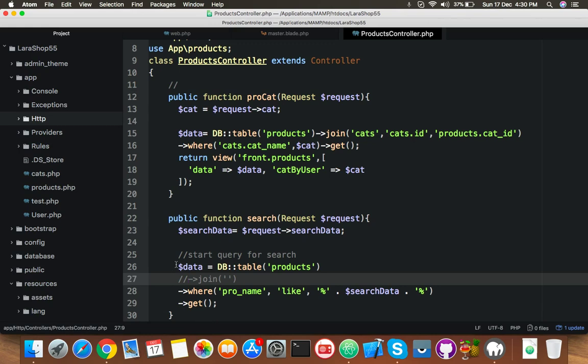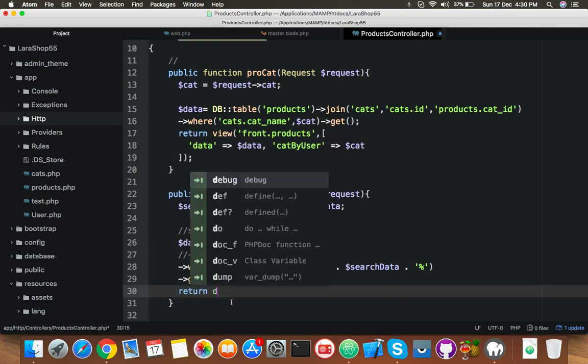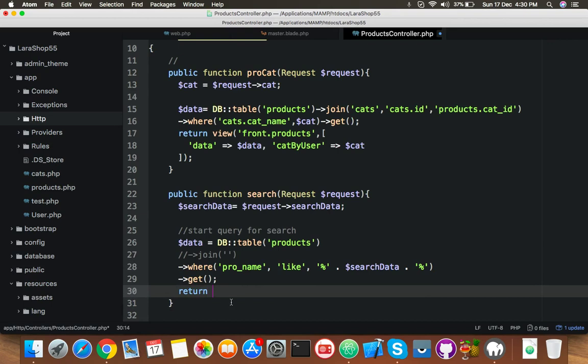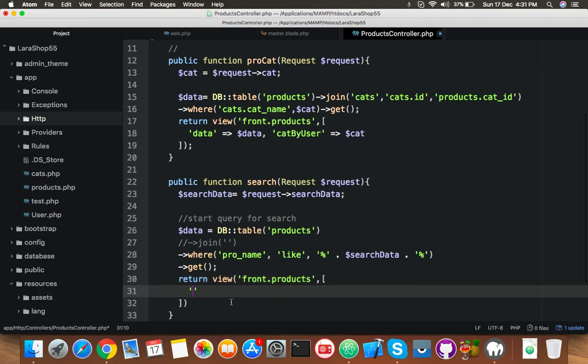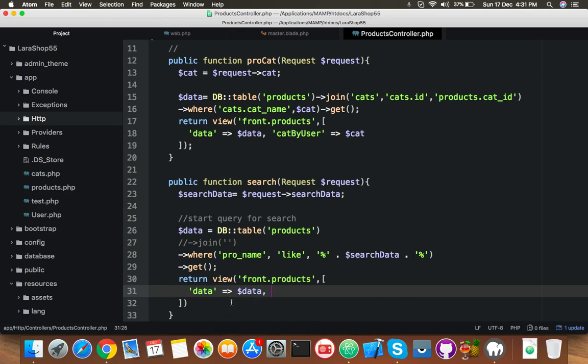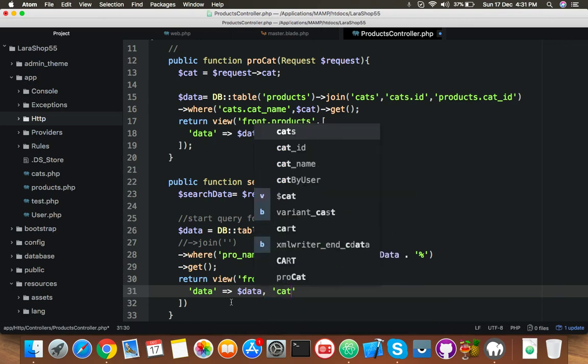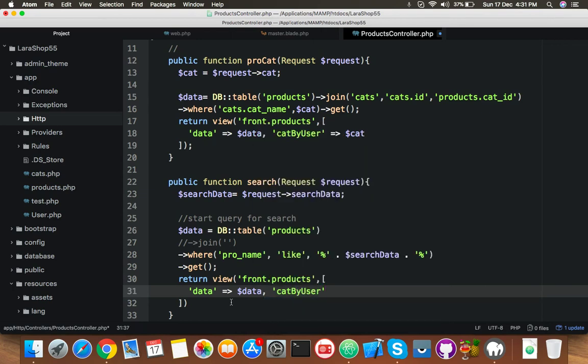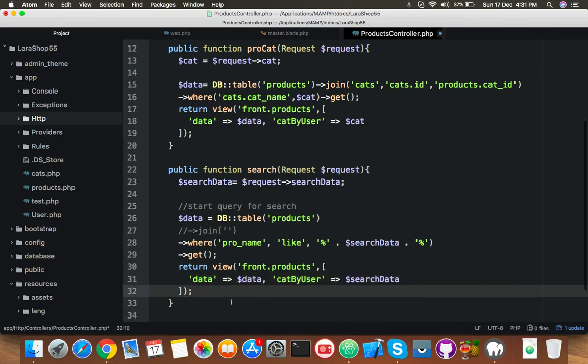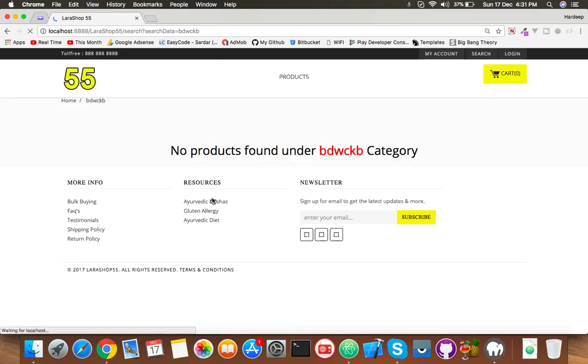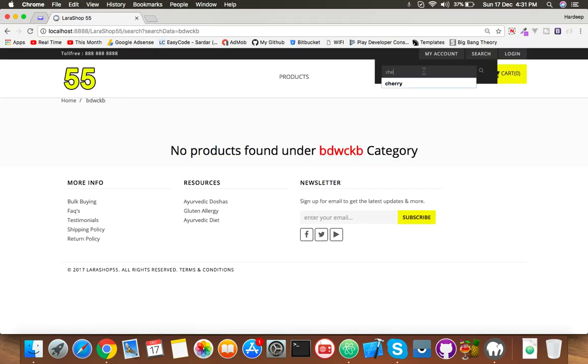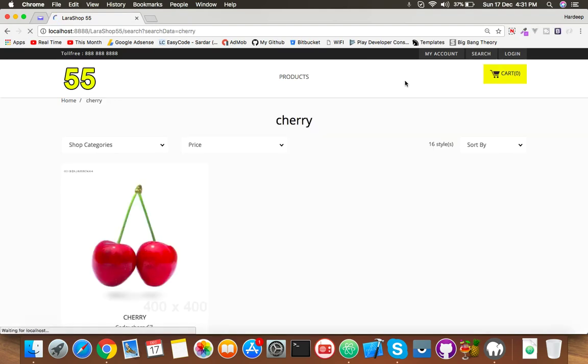Let me show you front products, it's your blade. And you will pass this data variable and second one you need get by user. This time you will fill with this search data. Okay, save it, don't forget the semicolon. Reload and here if you click on carry you can see carry but it is good.